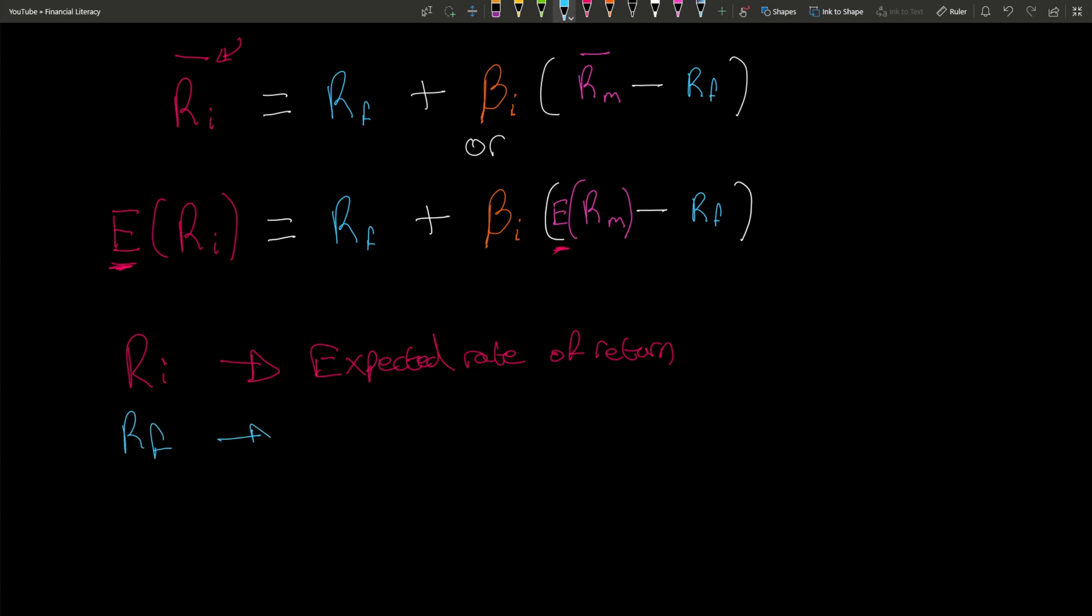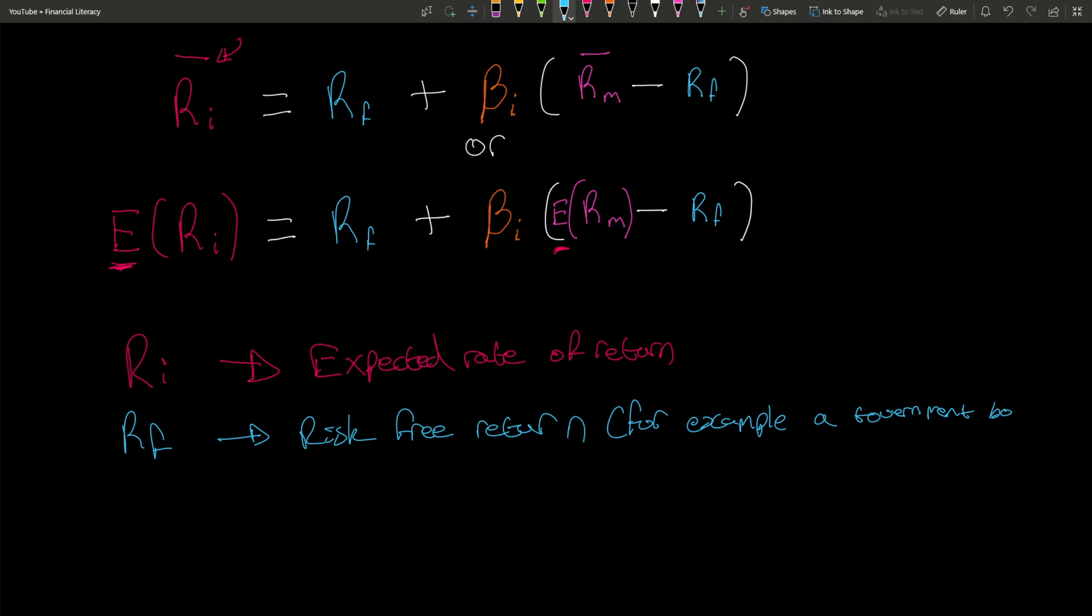Rf is the risk-free return. This is the risk-free return if you invest in a government bond, for example. Depending on the actual bond, the length, and when you take it out, the percent return will vary. But we're going to say for today that it is 2%, nothing crazy, but that's the risk-free return.